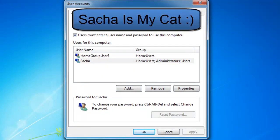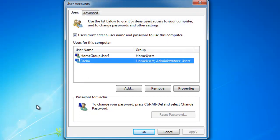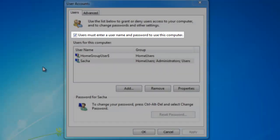By enabling automatic login, the system will always login with the same account that you select here. Click to select the account that you want to use. Now with the username highlighted in blue, click to deselect users must enter a username and password to use this computer.